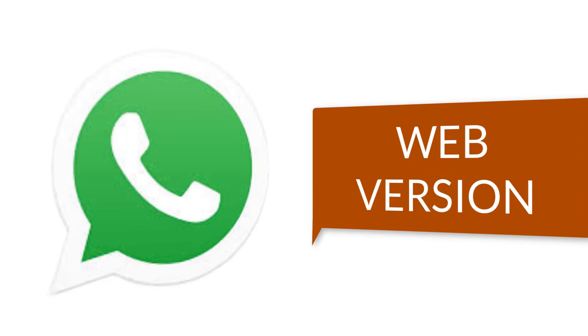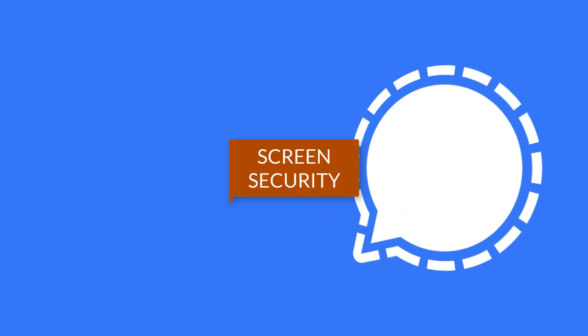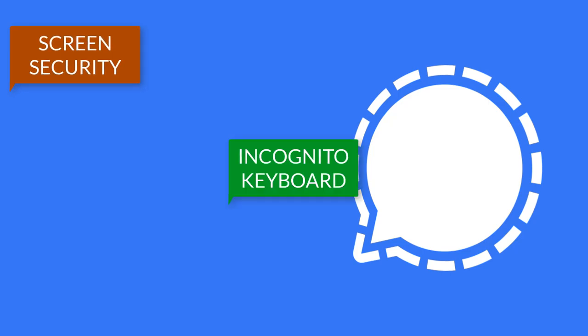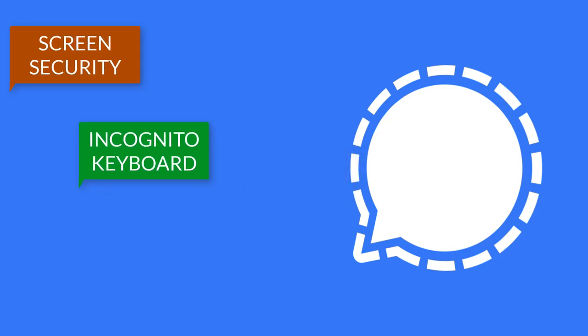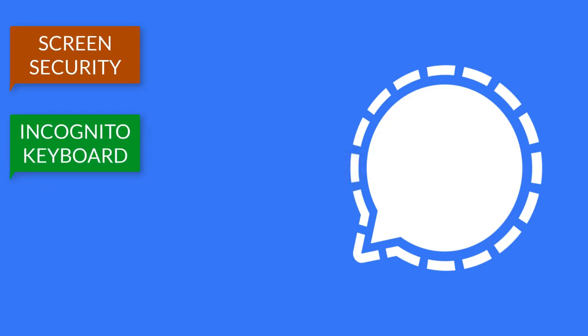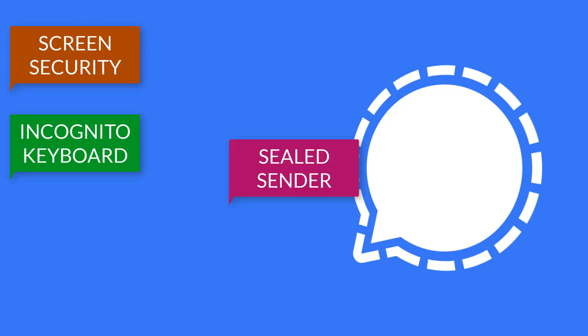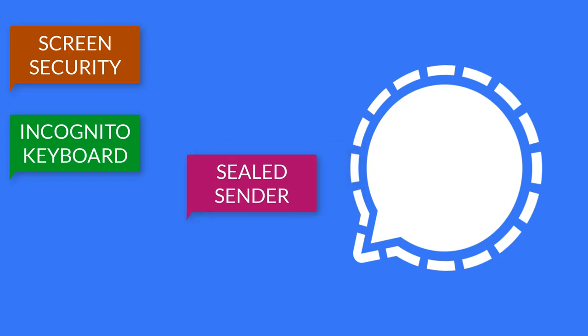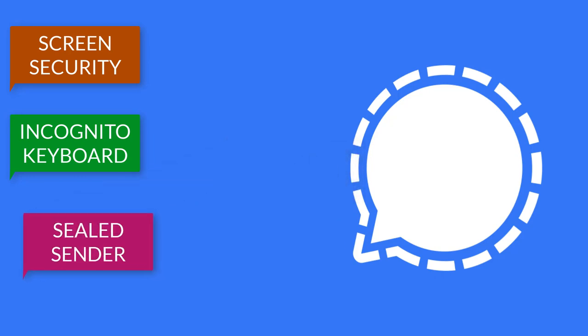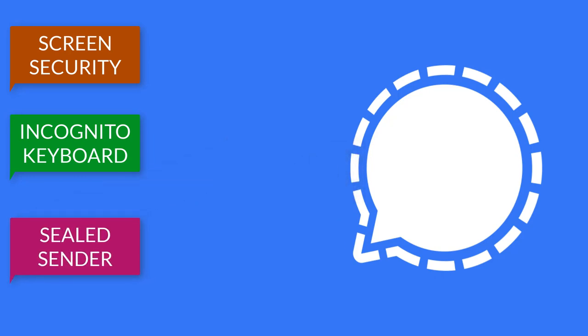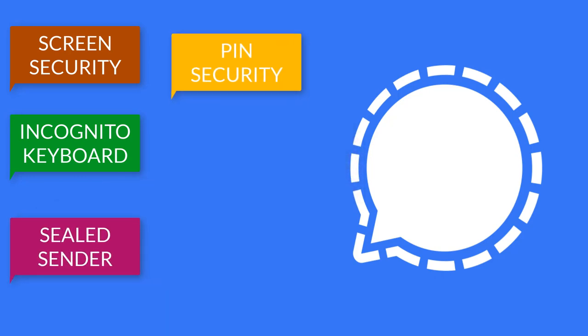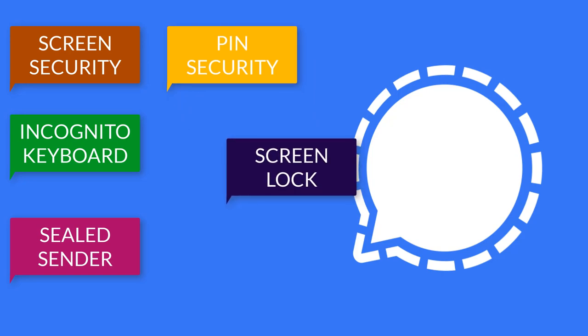On Signal, these are the features that Signal has that WhatsApp doesn't have. On Signal, you get to see the screen lock, screen security, incognito keyboard, and relay calls. You also get to see a sealed sender and pin security. There are more features as well.